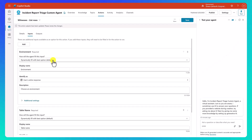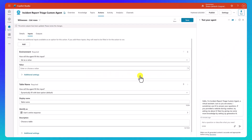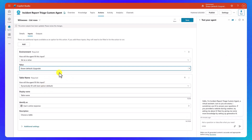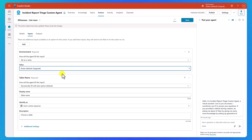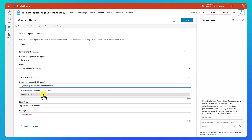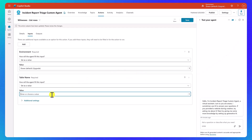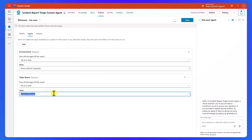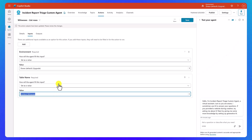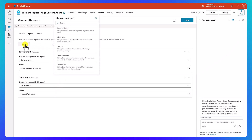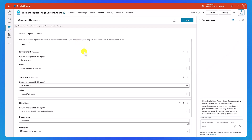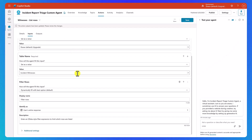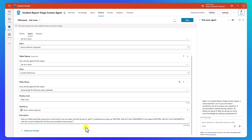For the inputs on this one, the first thing we need to do is set our environment — set as value, confirm, hit the dropdown, same default environment again. Then set as value for the table name, confirm, and for this one we'll start to type in incident witnesses and hit enter. Now we need to add a filter rows — it's going to be an OData query, very similar to what we did in the previous step-by-step, but we're going to have a little different logic for this one.